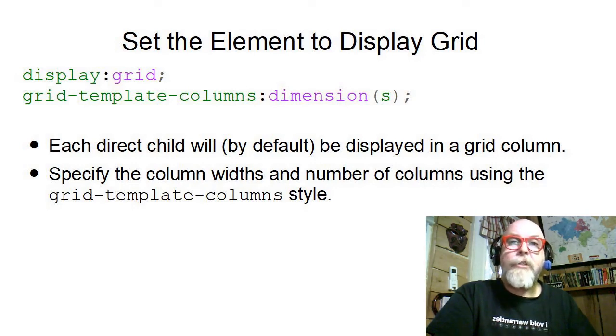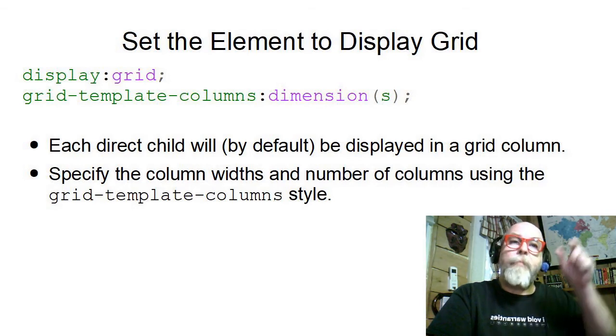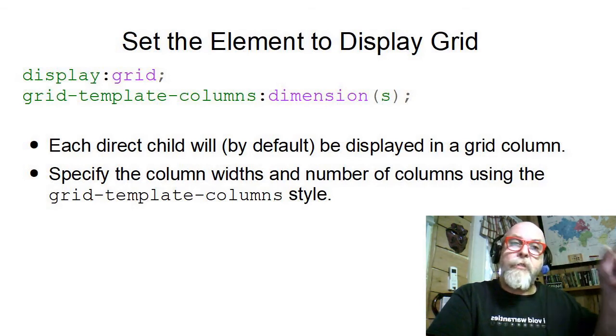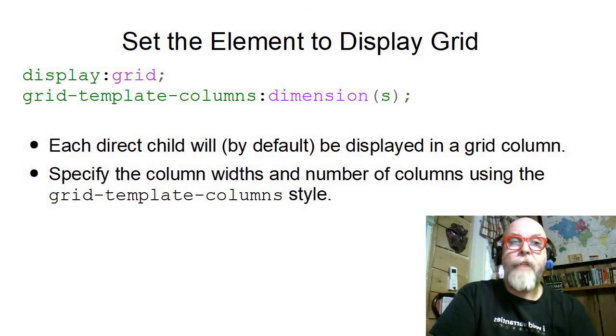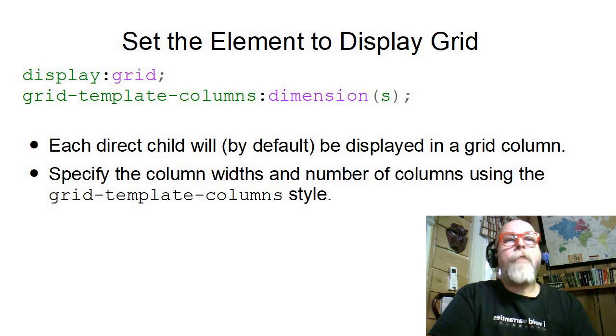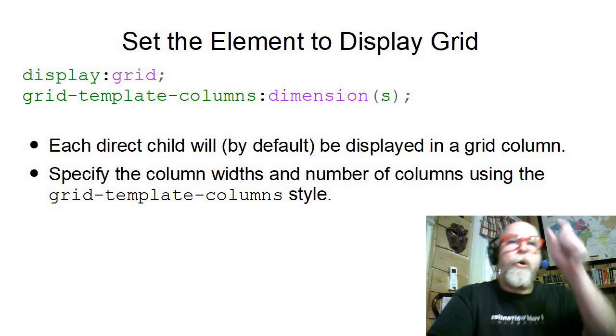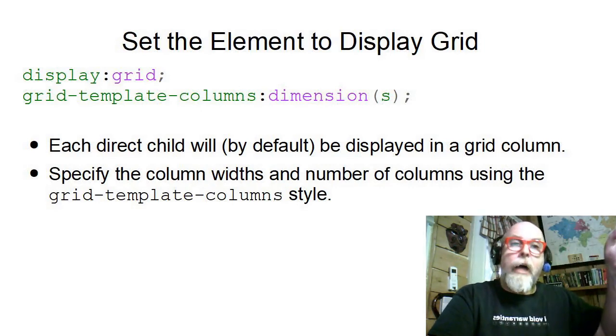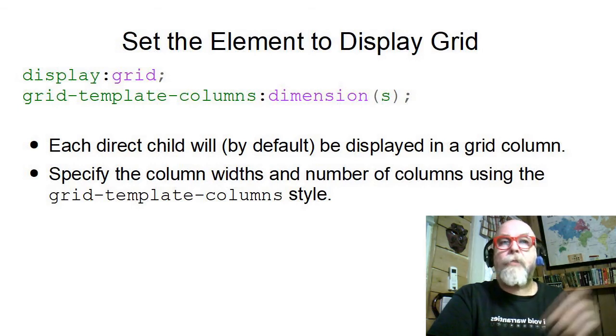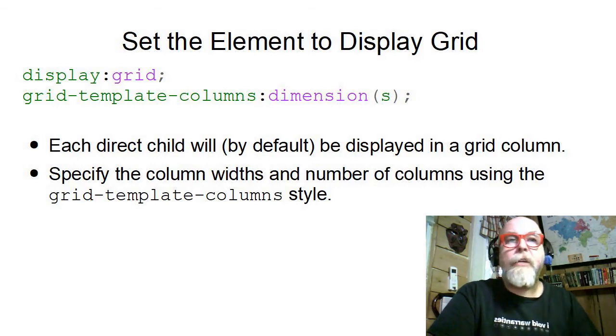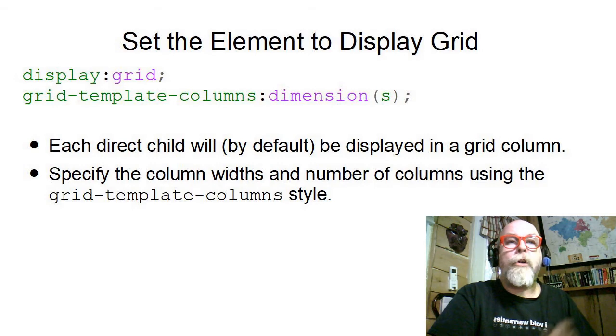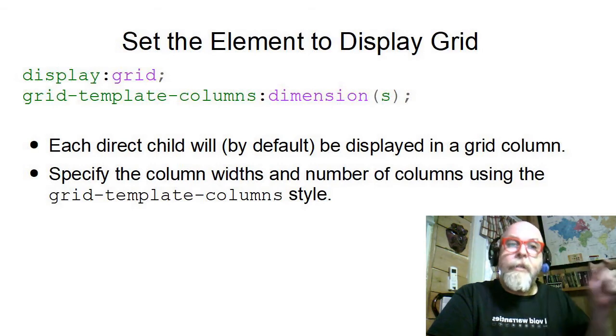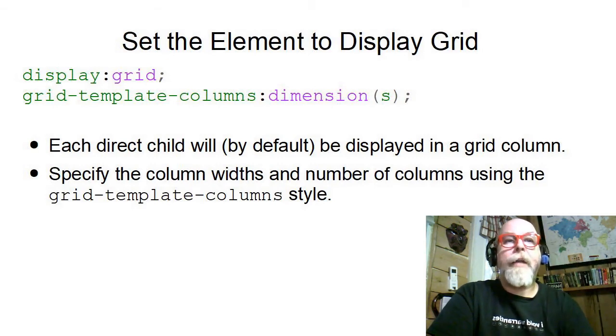For grid-template-columns, we put dimensions for each of the grid columns that we want to define. All of the direct children will then go into each column. All of the direct children of the tag you've applied the display grid to will go into the various columns automatically.